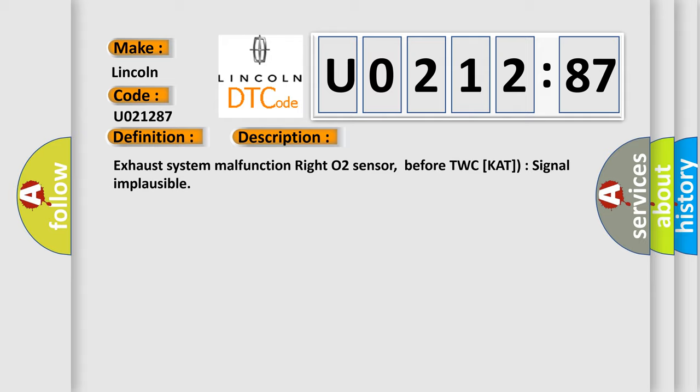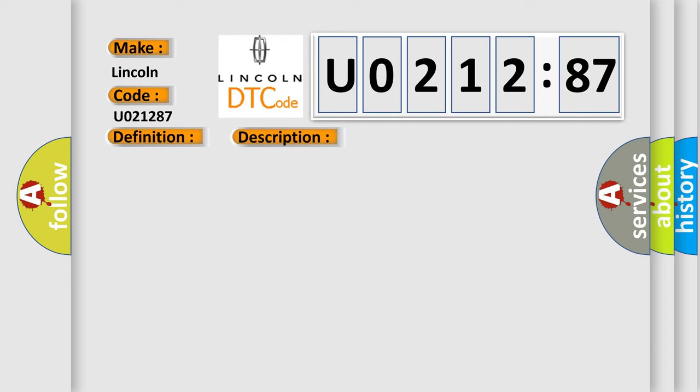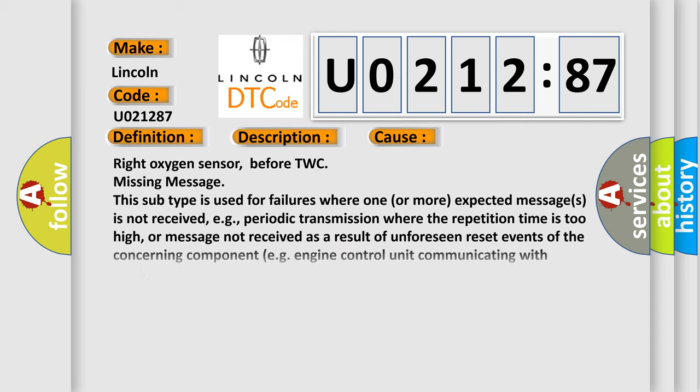This diagnostic error occurs most often in these cases: Write oxygen sensor before TWC missing message. This subtype is used for failures where one or more expected messages is not received, e.g., periodic transmission where the repetition time is too high, or message not received as a result of unforeseen reset events of the concerning component, e.g., engine control unit communicating with ABS.